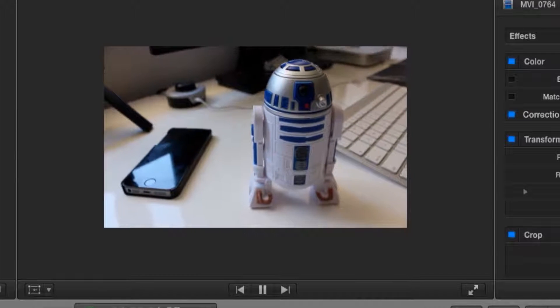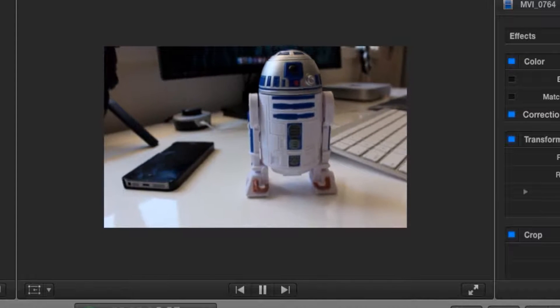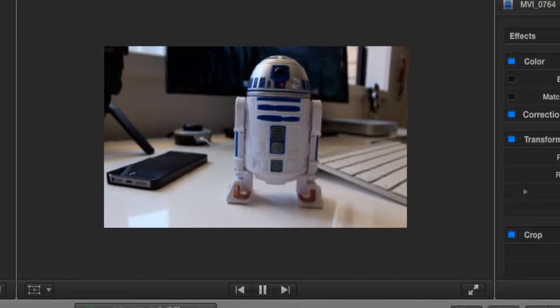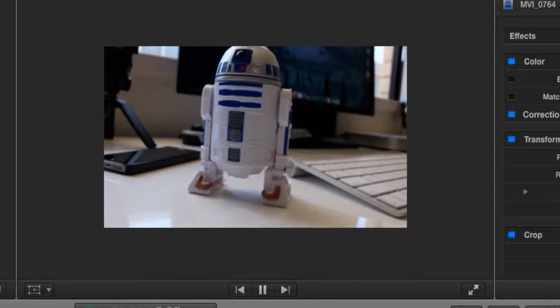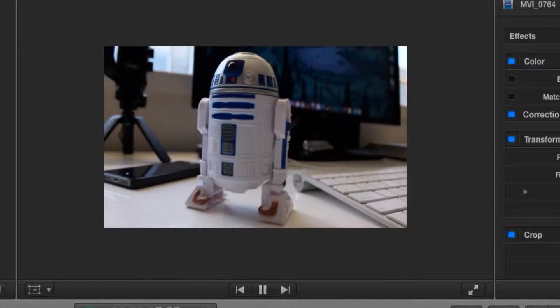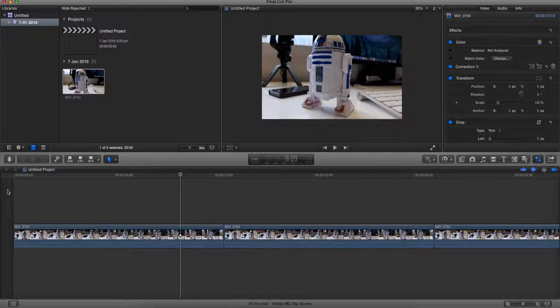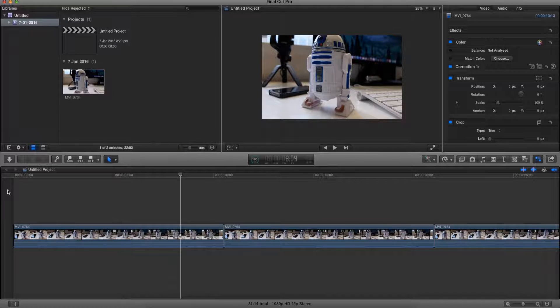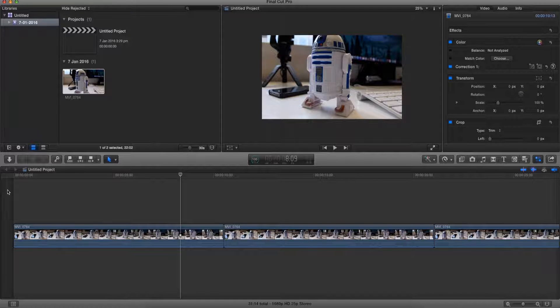So as you can tell, this is a video of my little R2-D2 bop it toy where I filmed using a camera which I handheld. Now as you can tell already, the camera is very shaky, my hand was not steady, and it was just wobbly and the quality just didn't seem very good.